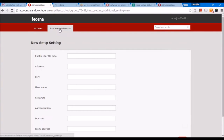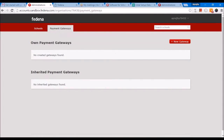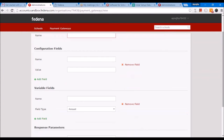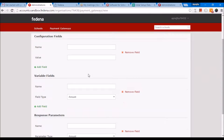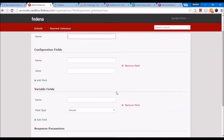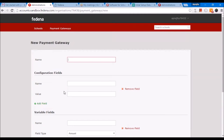You can also configure a payment gateway. This is for any kind of income transaction that you want to do in FEDINA — for example, fees. You can configure a gateway by clicking on 'New Gateway', give the name of that gateway, and based on the technical data related to the gateway, these configuration fields, variable fields, and response parameters can be saved. Once this is done, you can assign the same to your school.